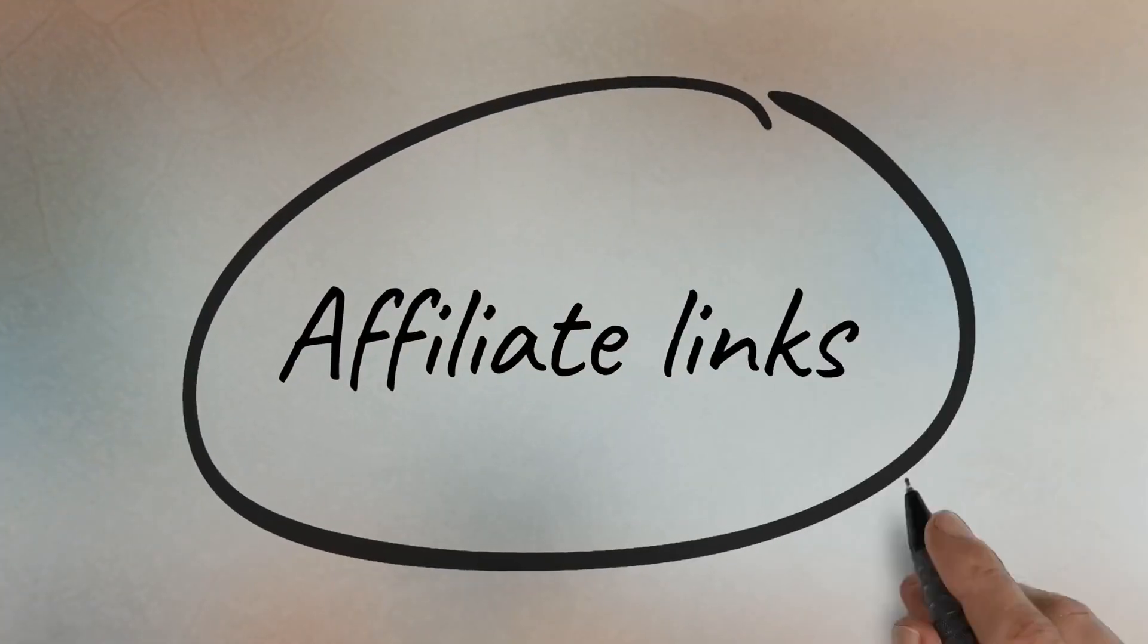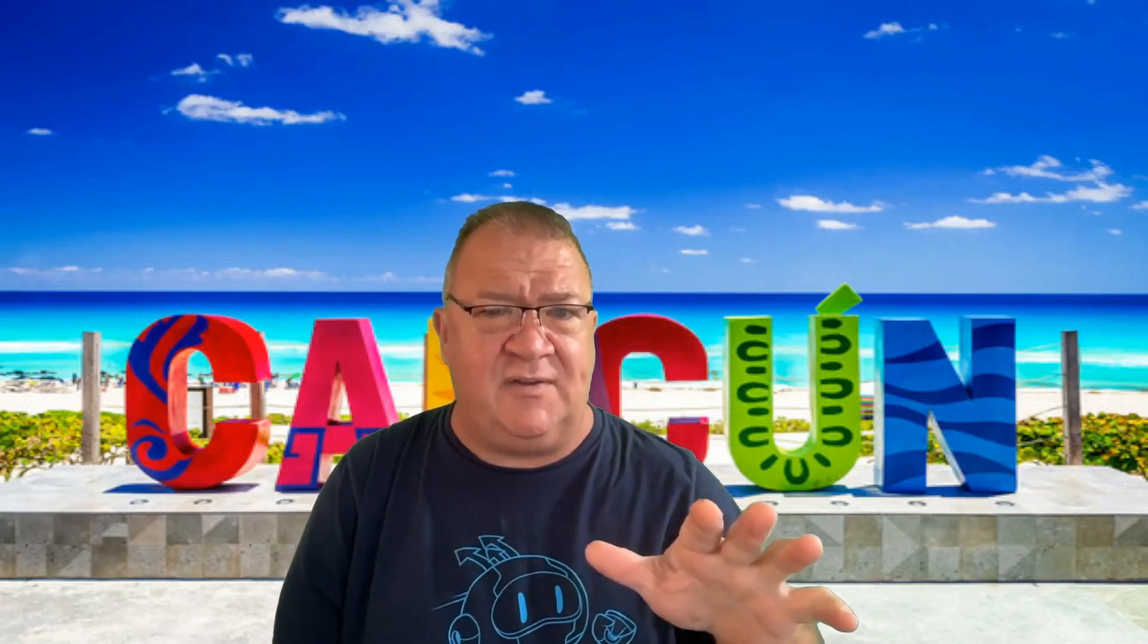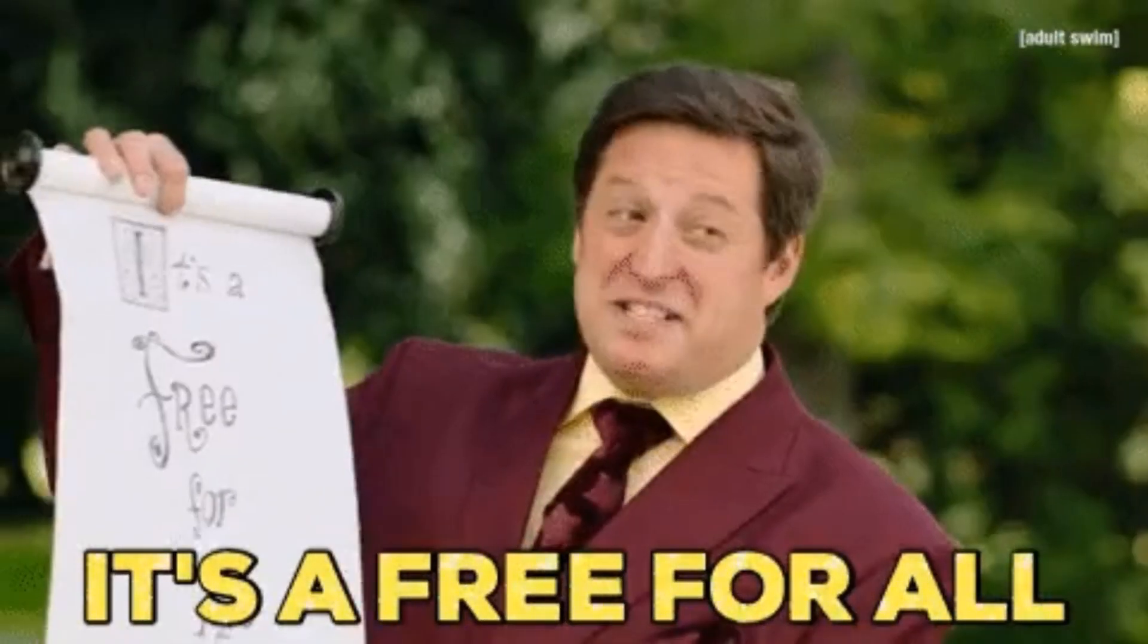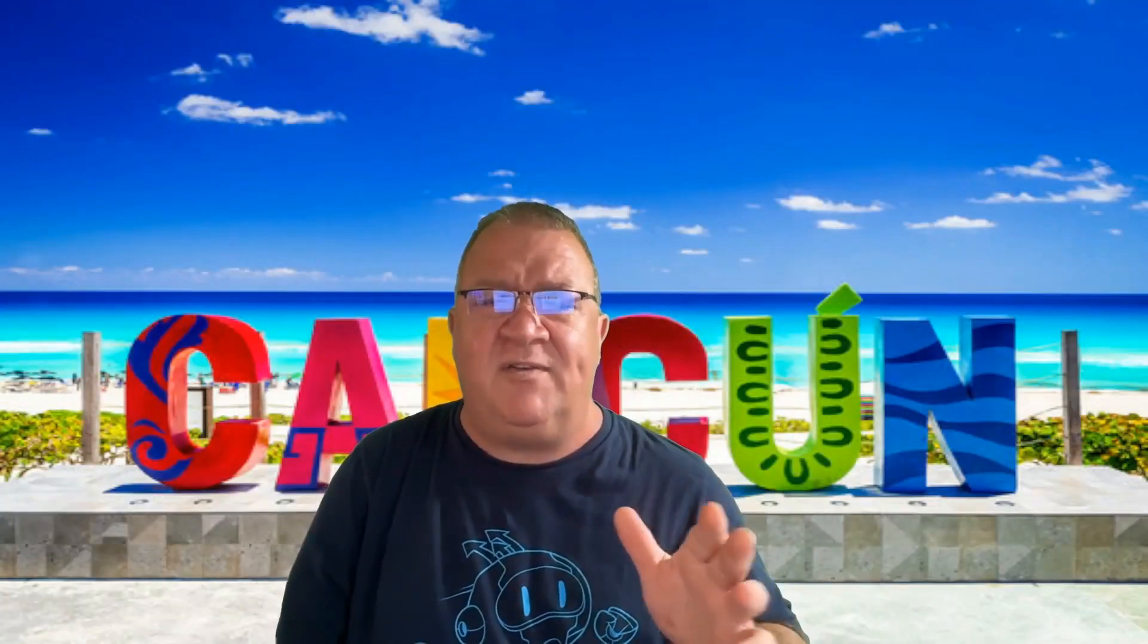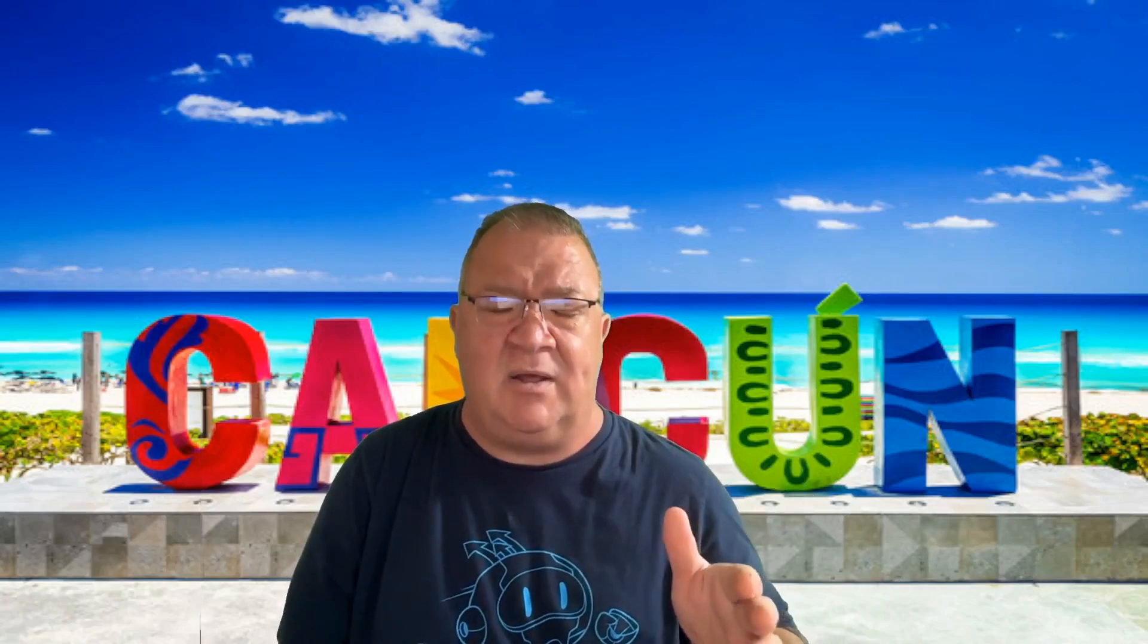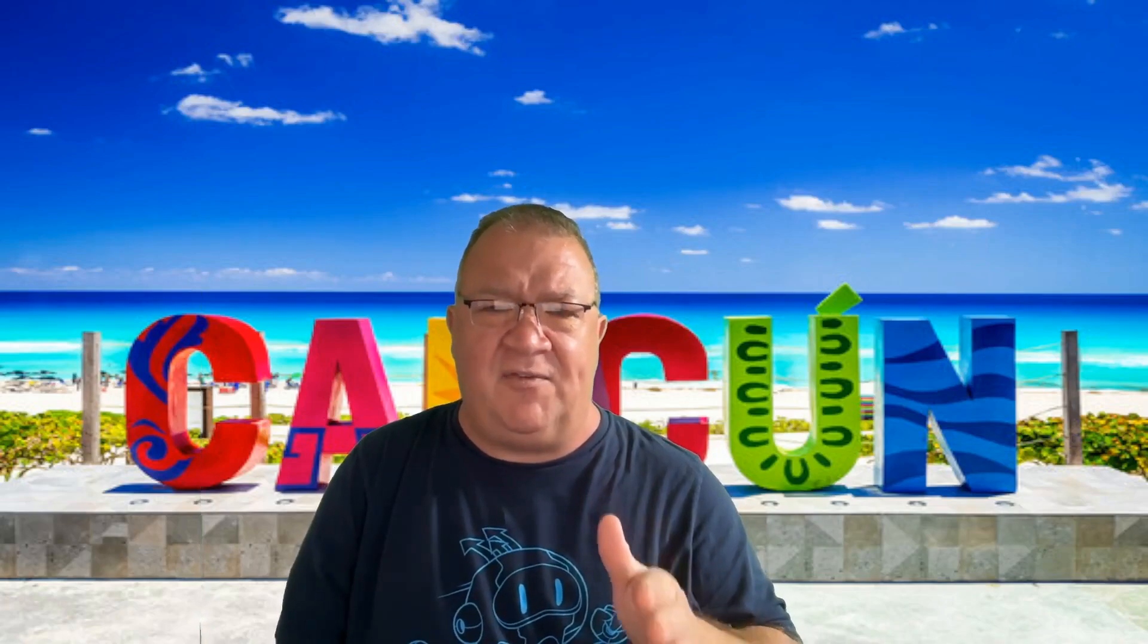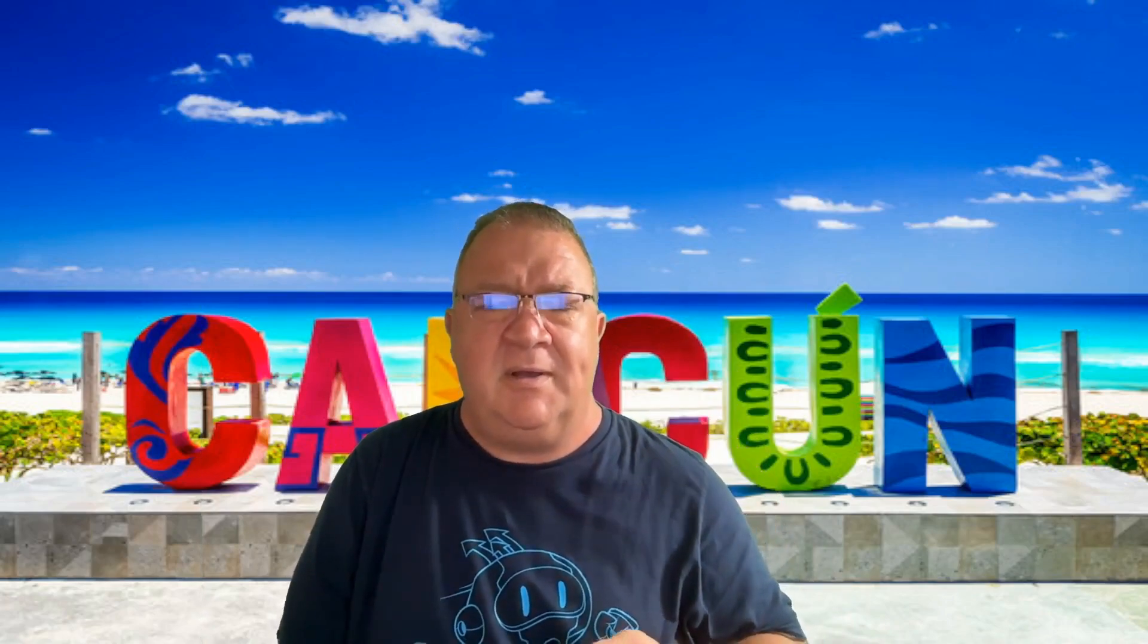Because right now, if you join HighLevel directly, they will give you a 14 day free trial. If you use the affiliate link in this description for me, which I appreciate if you do, you will actually get a 30 day free trial.